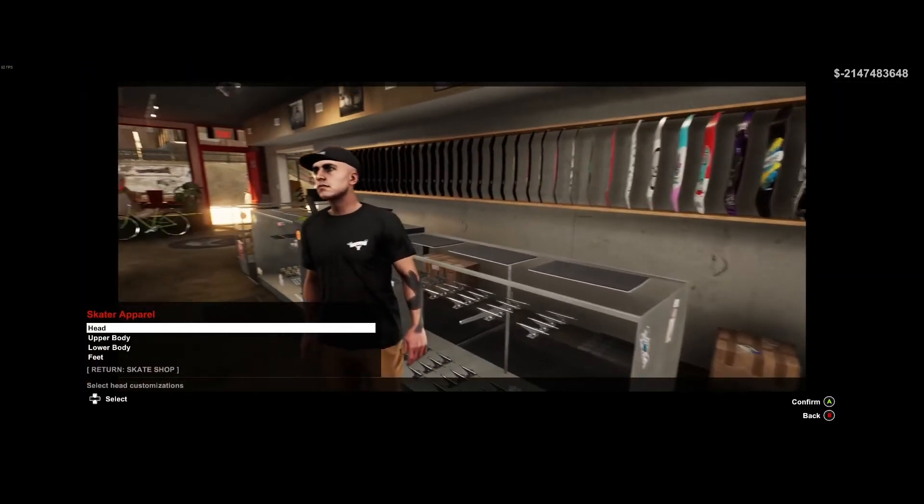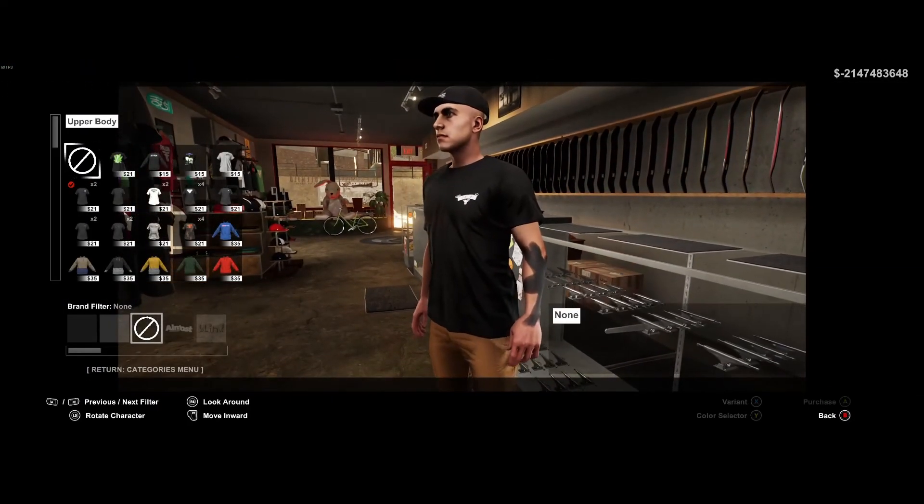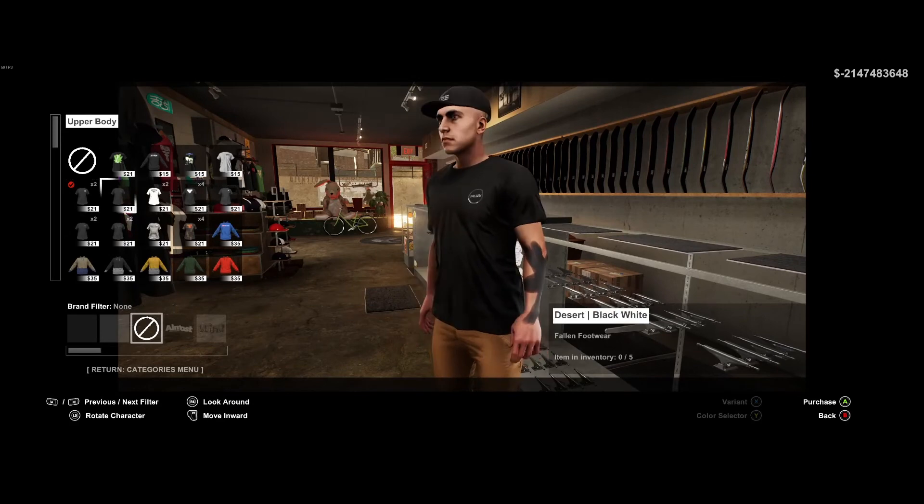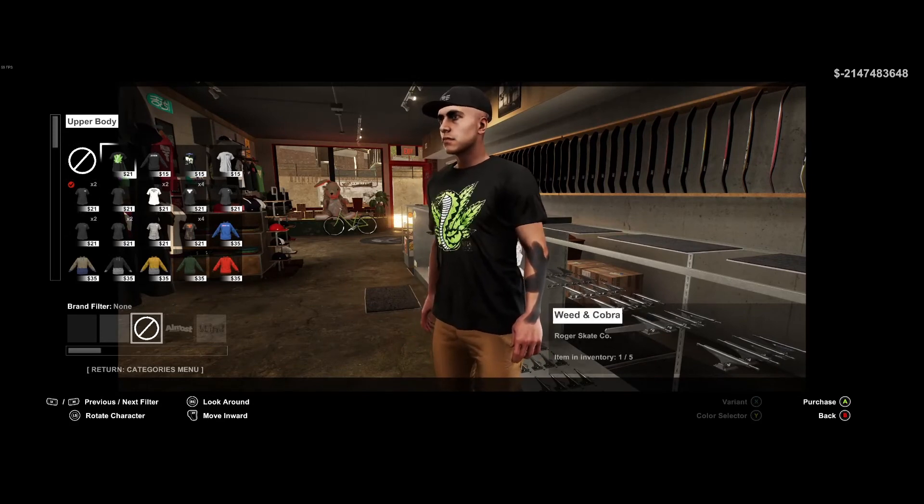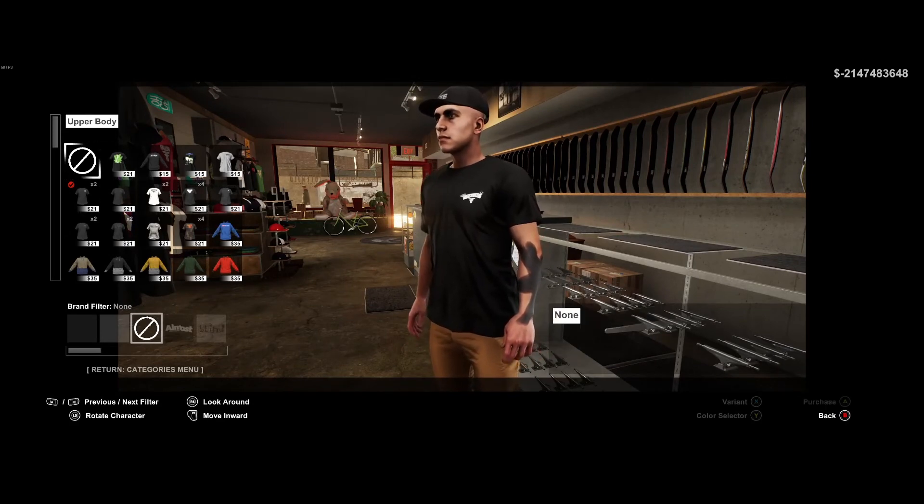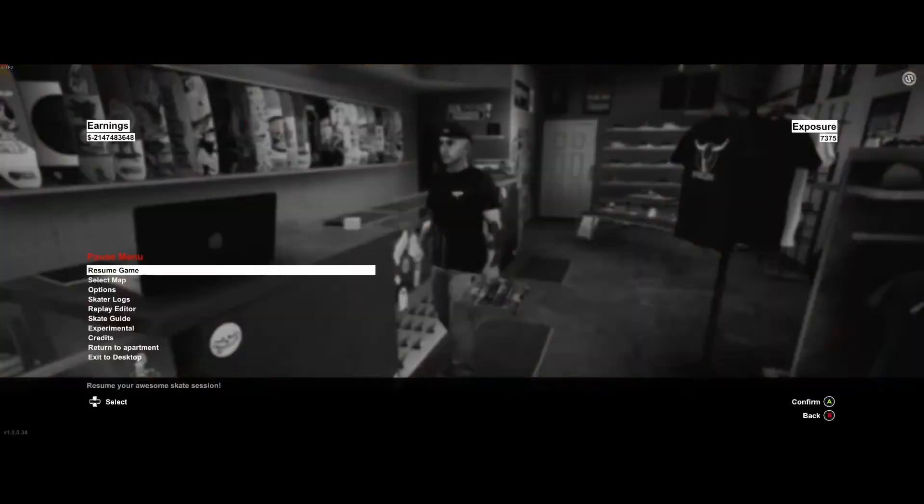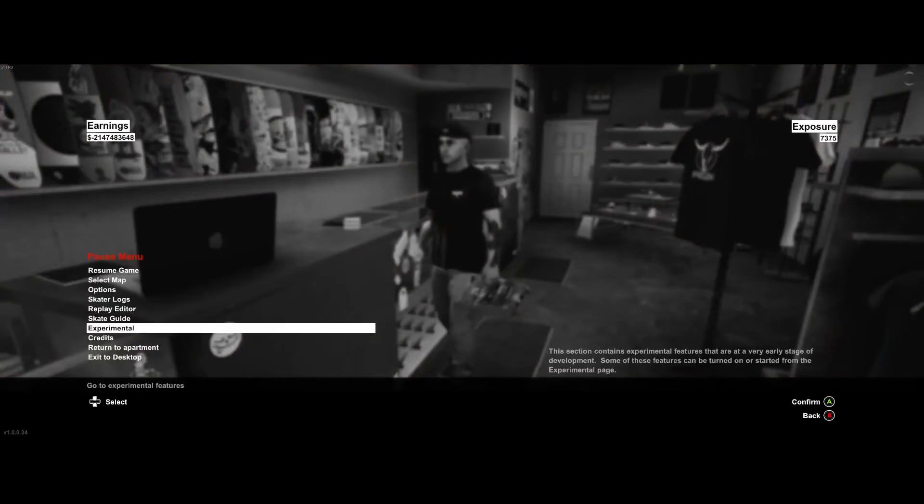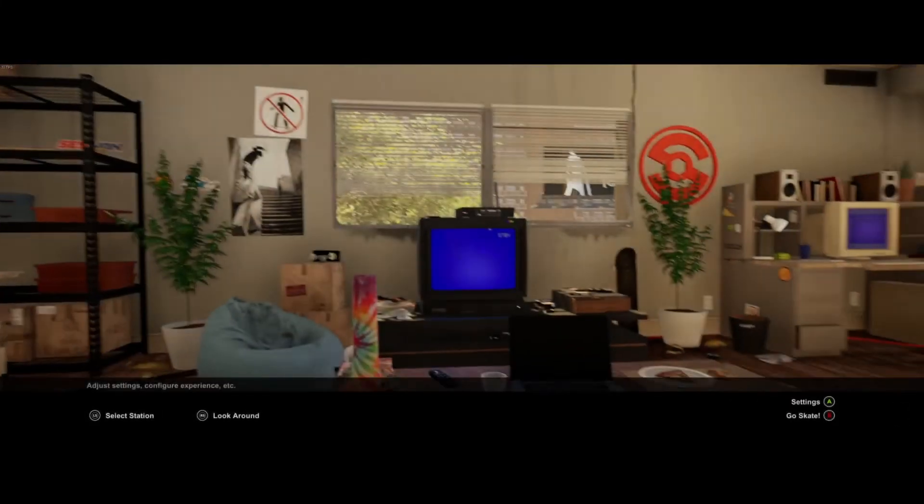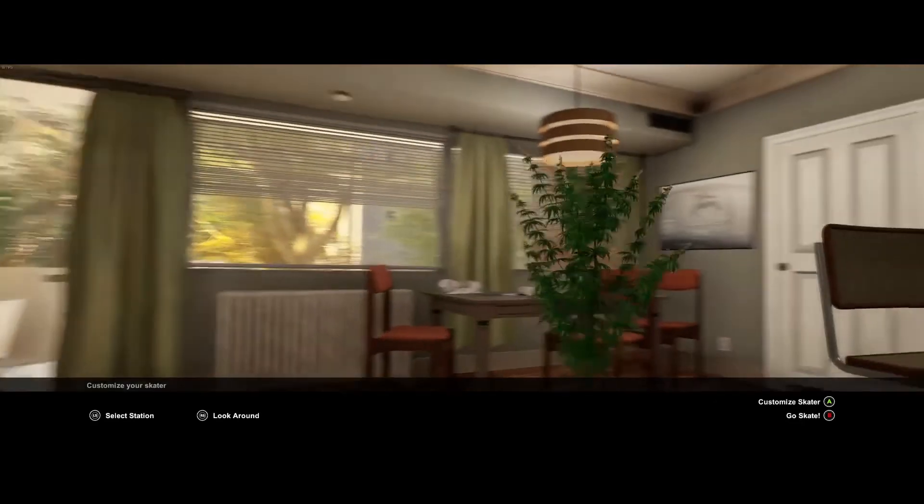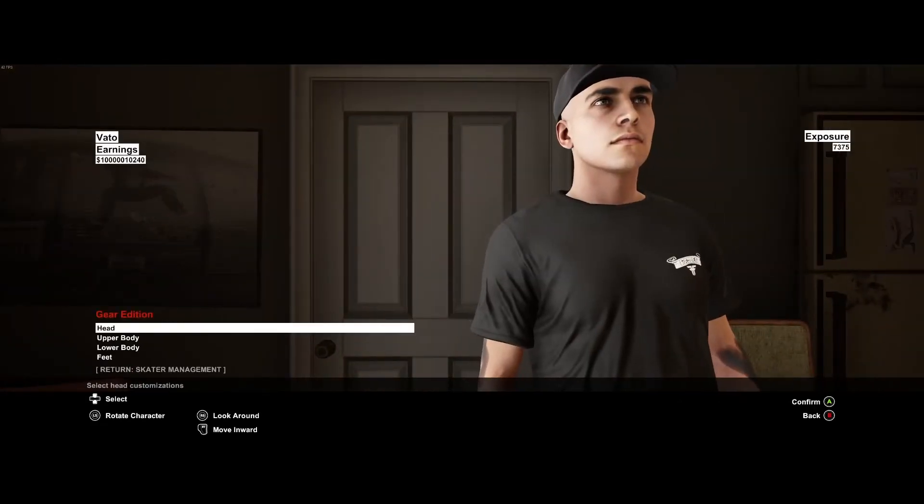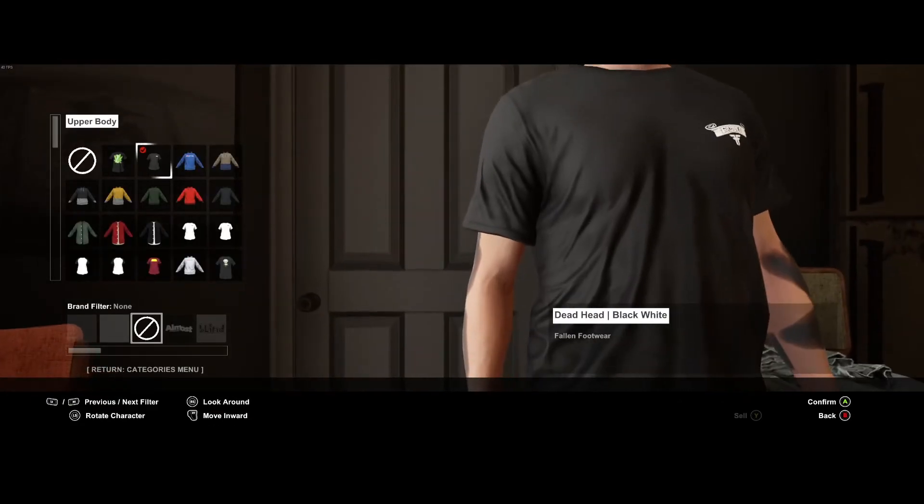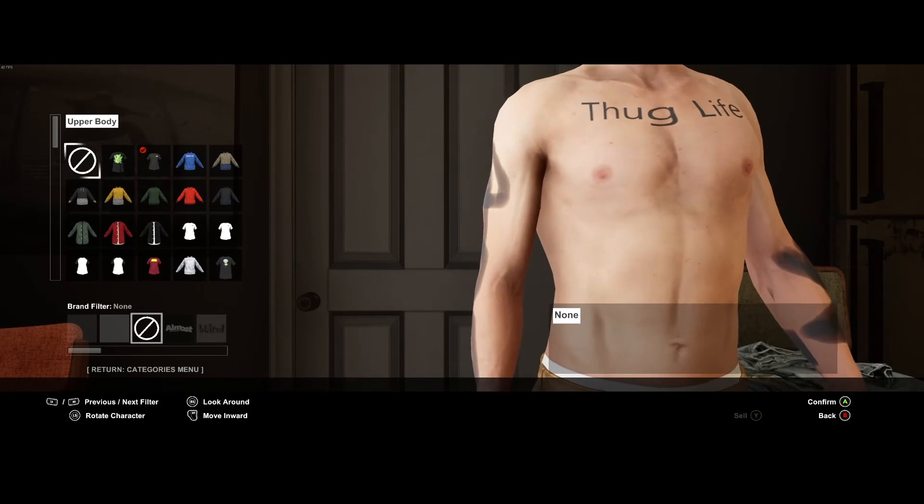And over here we go to the store. And over here we can apparently not take our shirt off. Is that only an apartment thing? There you go. There you go. Thug life.